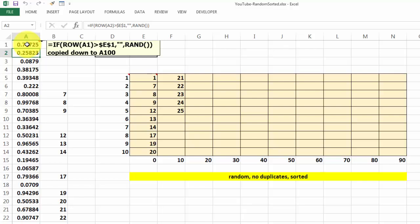Notice that A1 is not locked but E1 is locked. That means when we copy it down to A100, let's make that the maximum of the lot sizes, then we will get a random number.